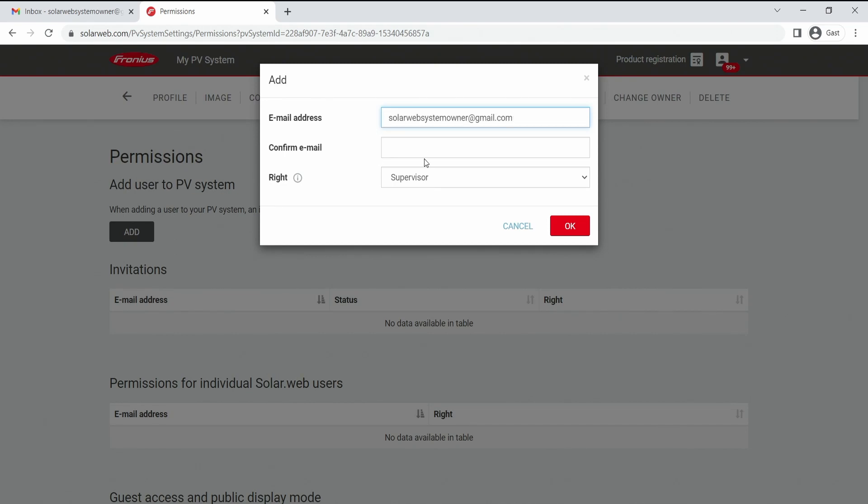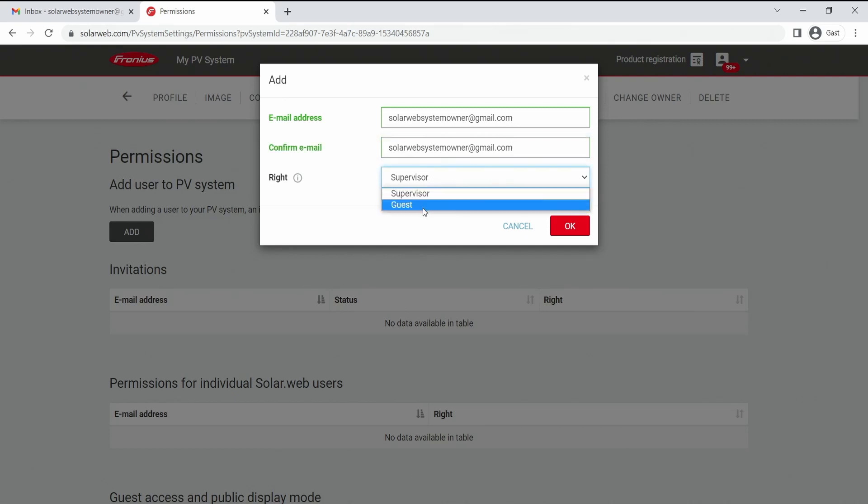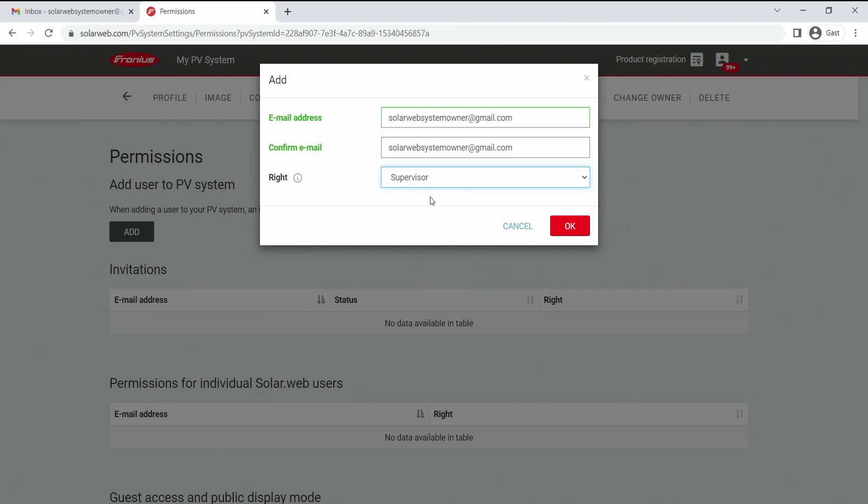In this case we can put in the user that should be available with rights and then we can choose the right that we want to give away. Here we can choose for example the guest right. Guest is only available to see the basic system data of the PV system, whereas the supervisor has the possibility to monitor and visualize the whole system and also receive service messages. This is the perfect way for you as an installer to keep track with your PV systems of your customers.